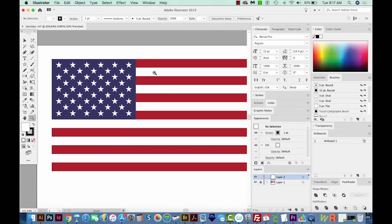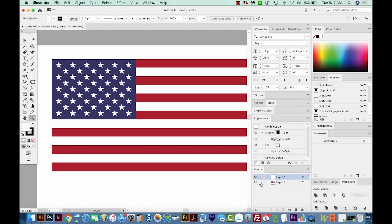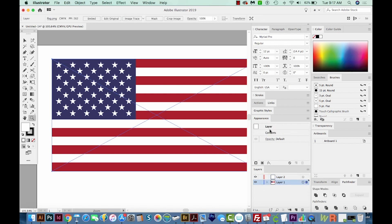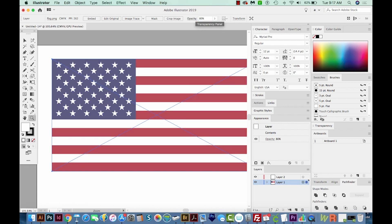Next, I'm going to kind of make this a little bit faded out, so it won't be so bright. So I'm going to unlock layer one, and then I'll click the little circle beside it, and we'll put the opacity to 80%. Okay, and then I'll relock it.